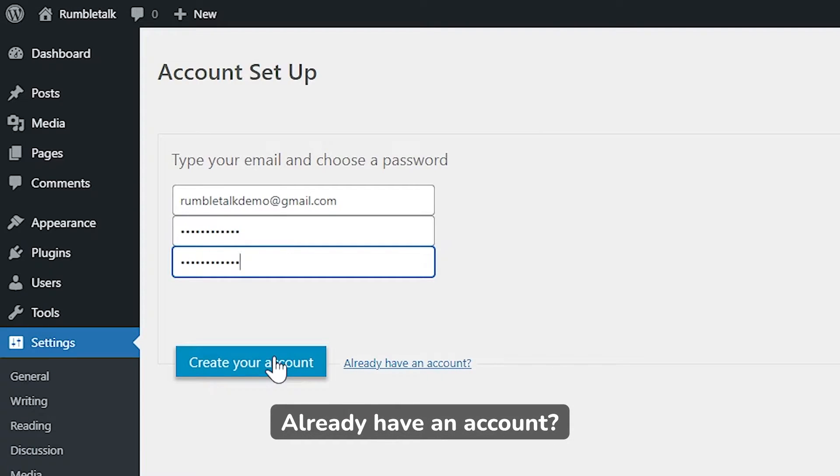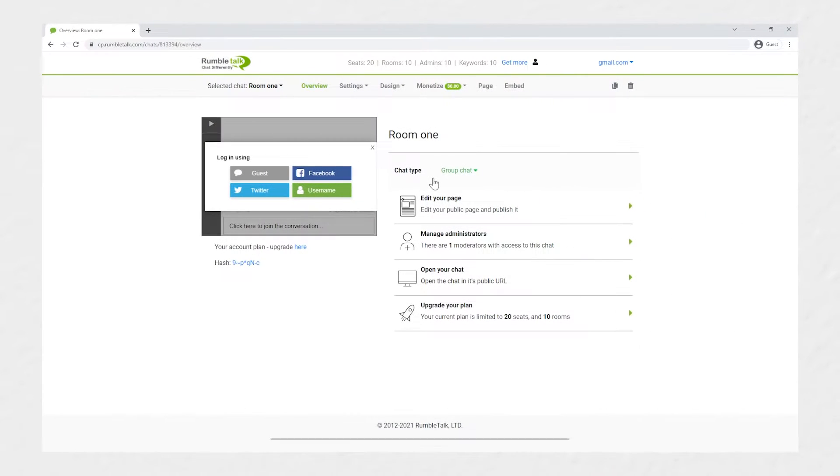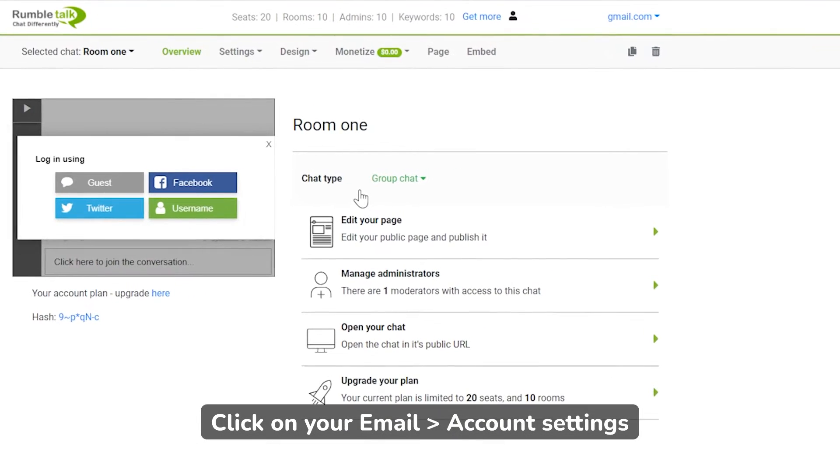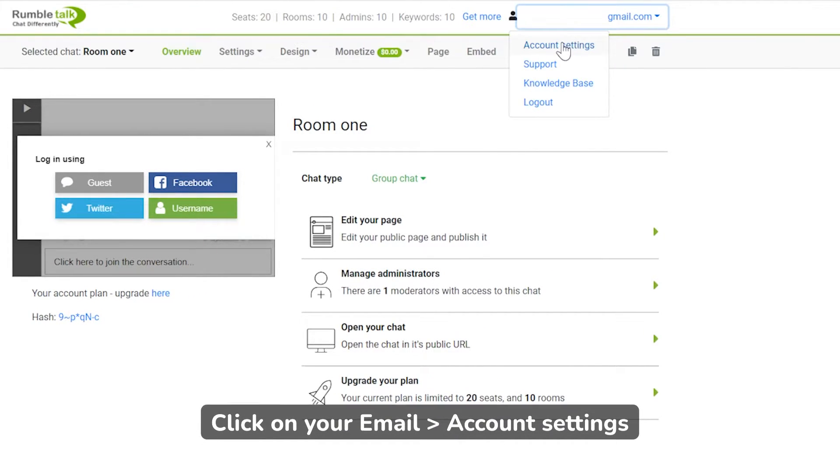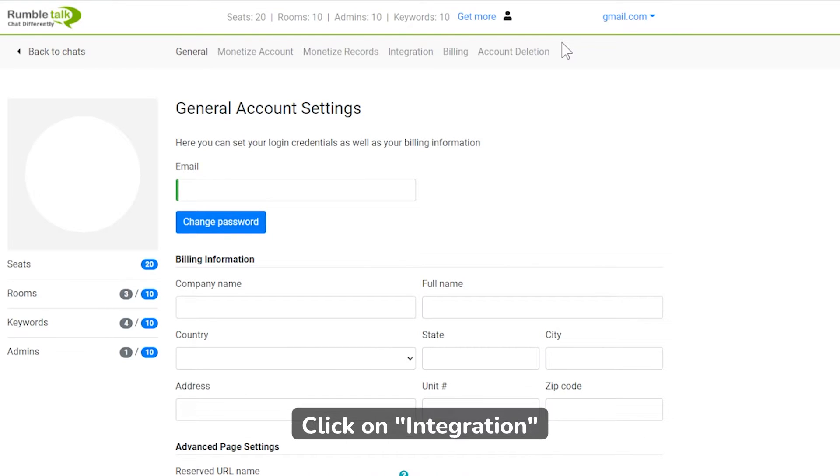If you already have an existing RumbleTalk account, visit our website, RumbleTalk.com, and log in to your account. On the upper right side of your account page, click on your email, then choose Account Settings. On the menu, click on Integration.